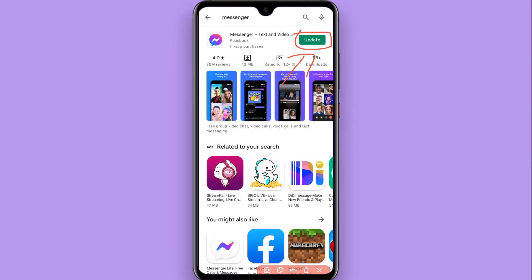If the Update button does not appear and you see an Open button instead, that means your Messenger is already up to date and you don't need to update it. But if you see the Update button on Messenger, you can update it this way.